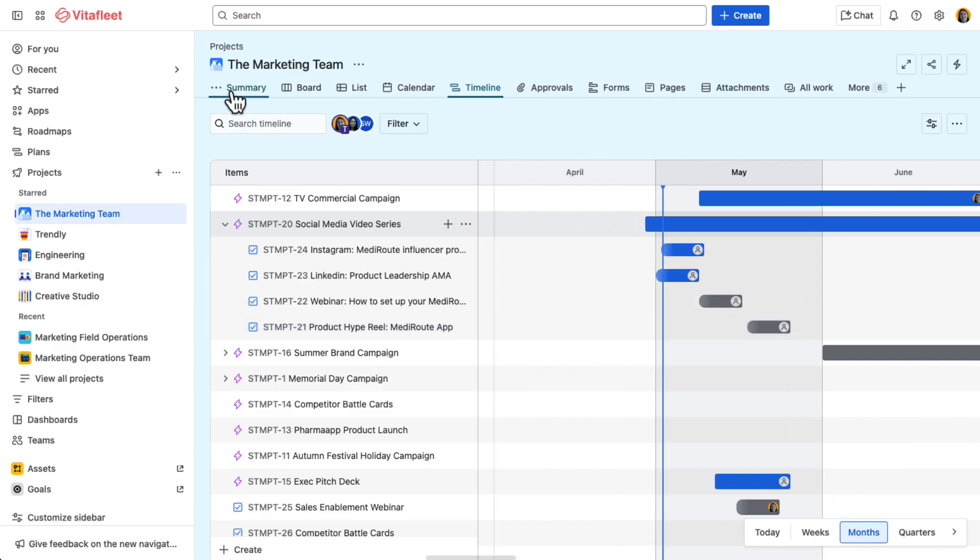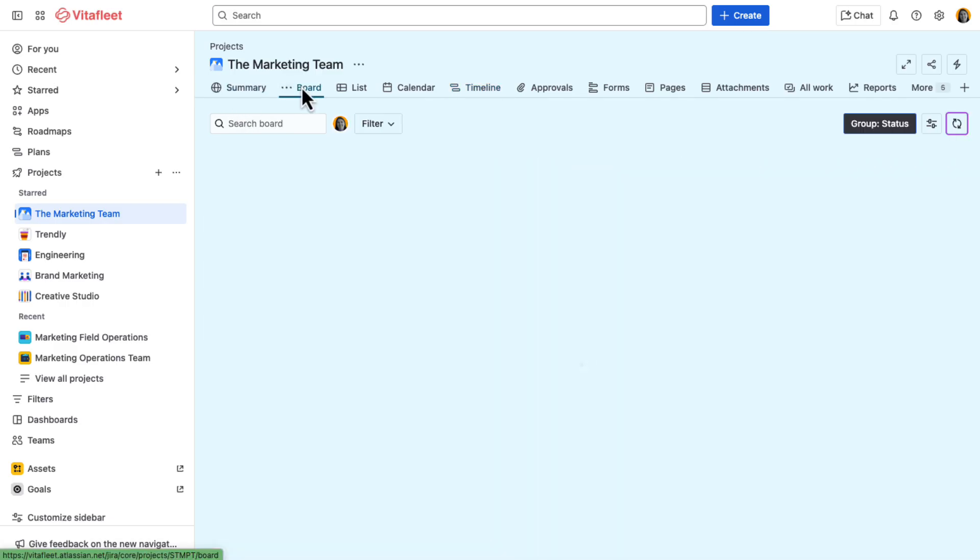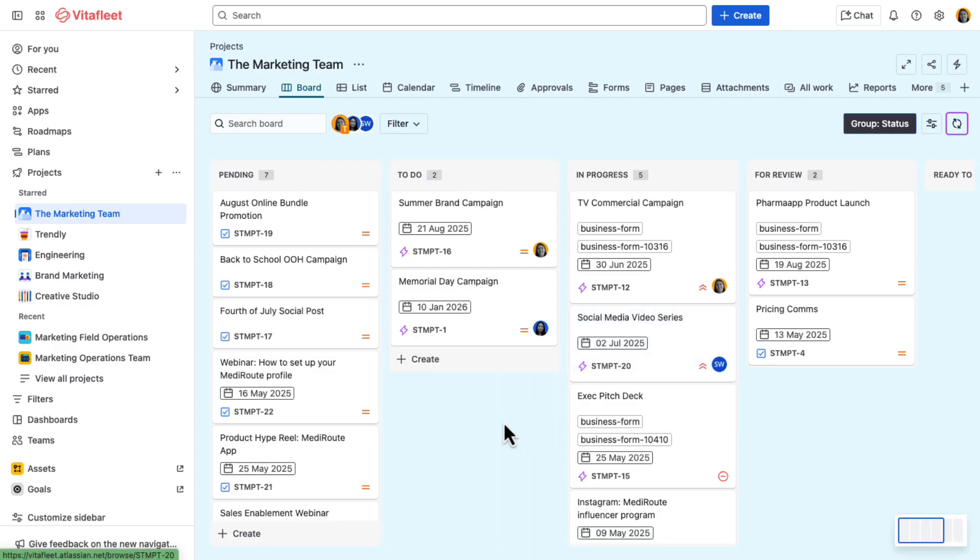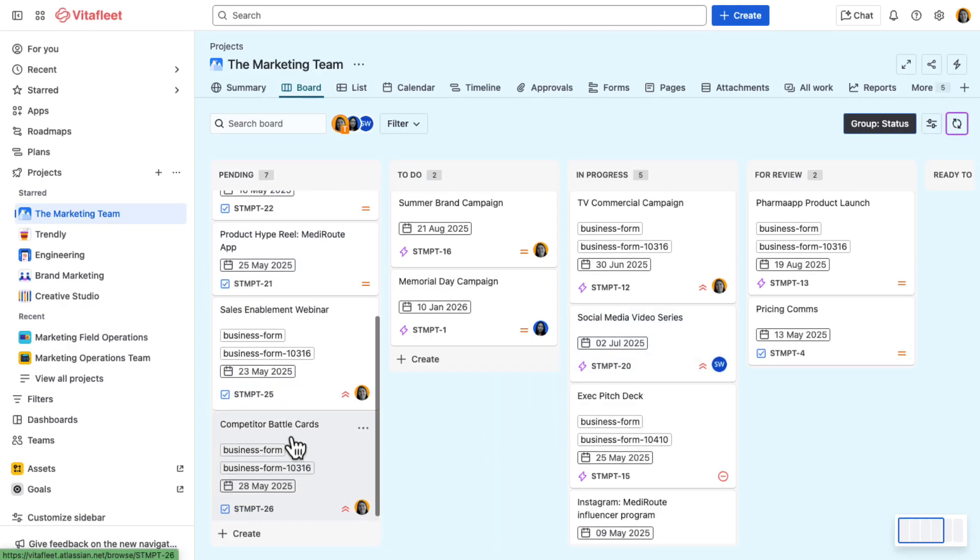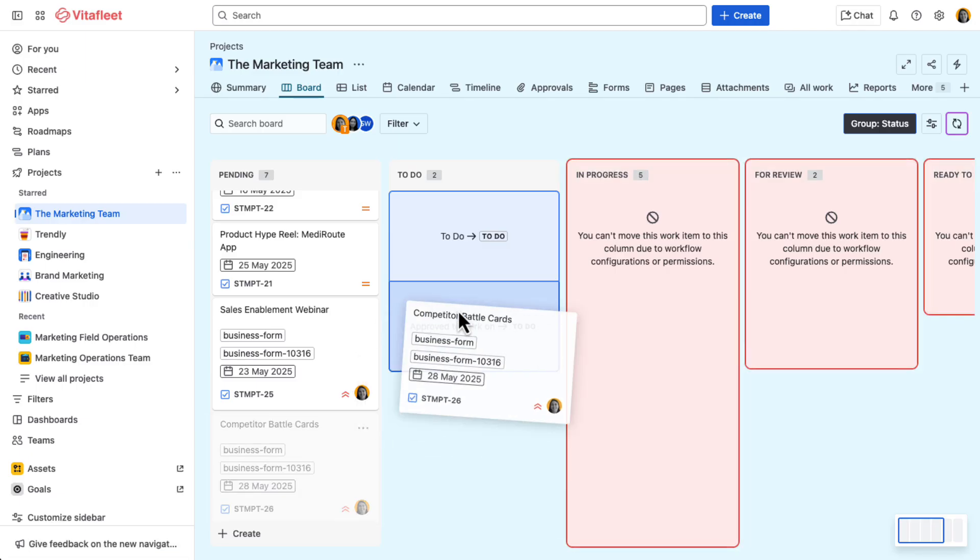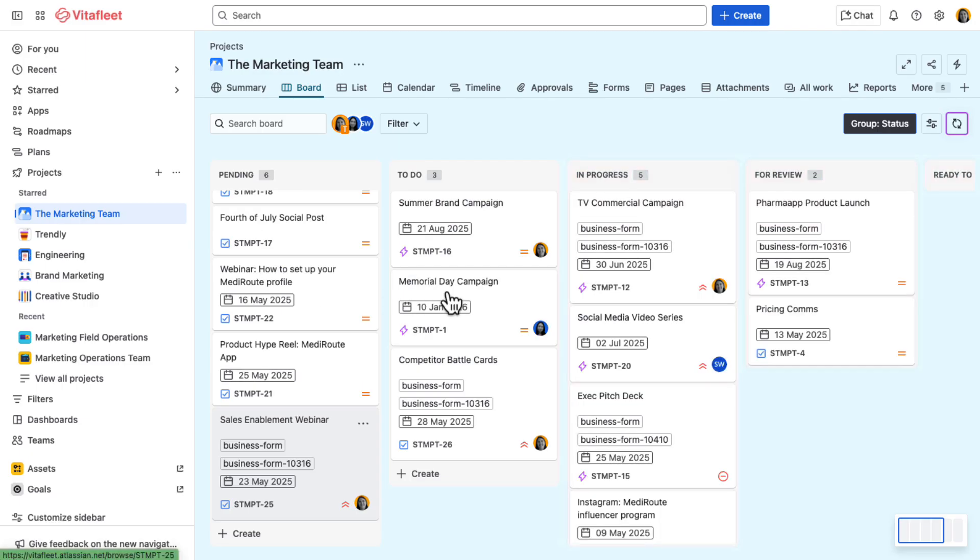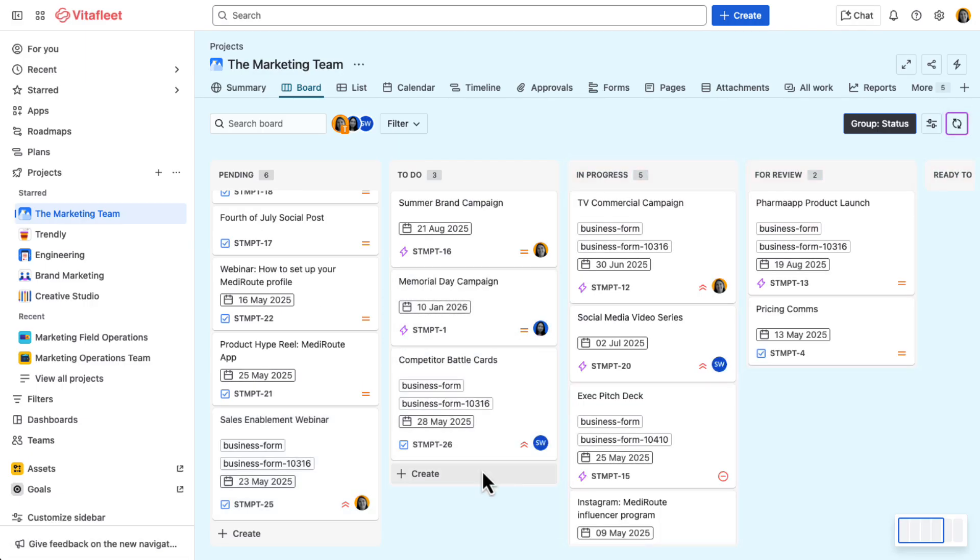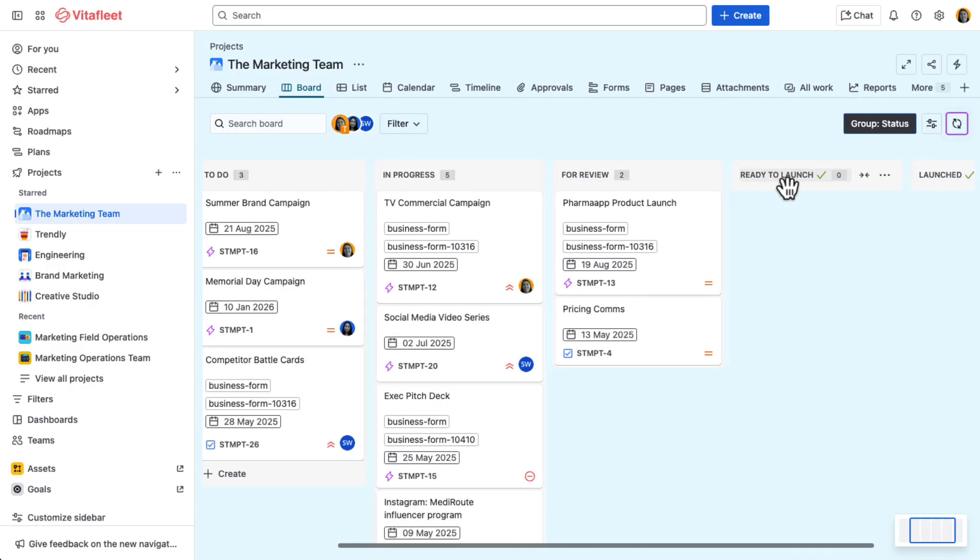Once the request is reviewed and approved, Tracy moves it to do. From there, the work will follow the marketing team's custom workflow, which includes stages like review, ready to launch, and launched.